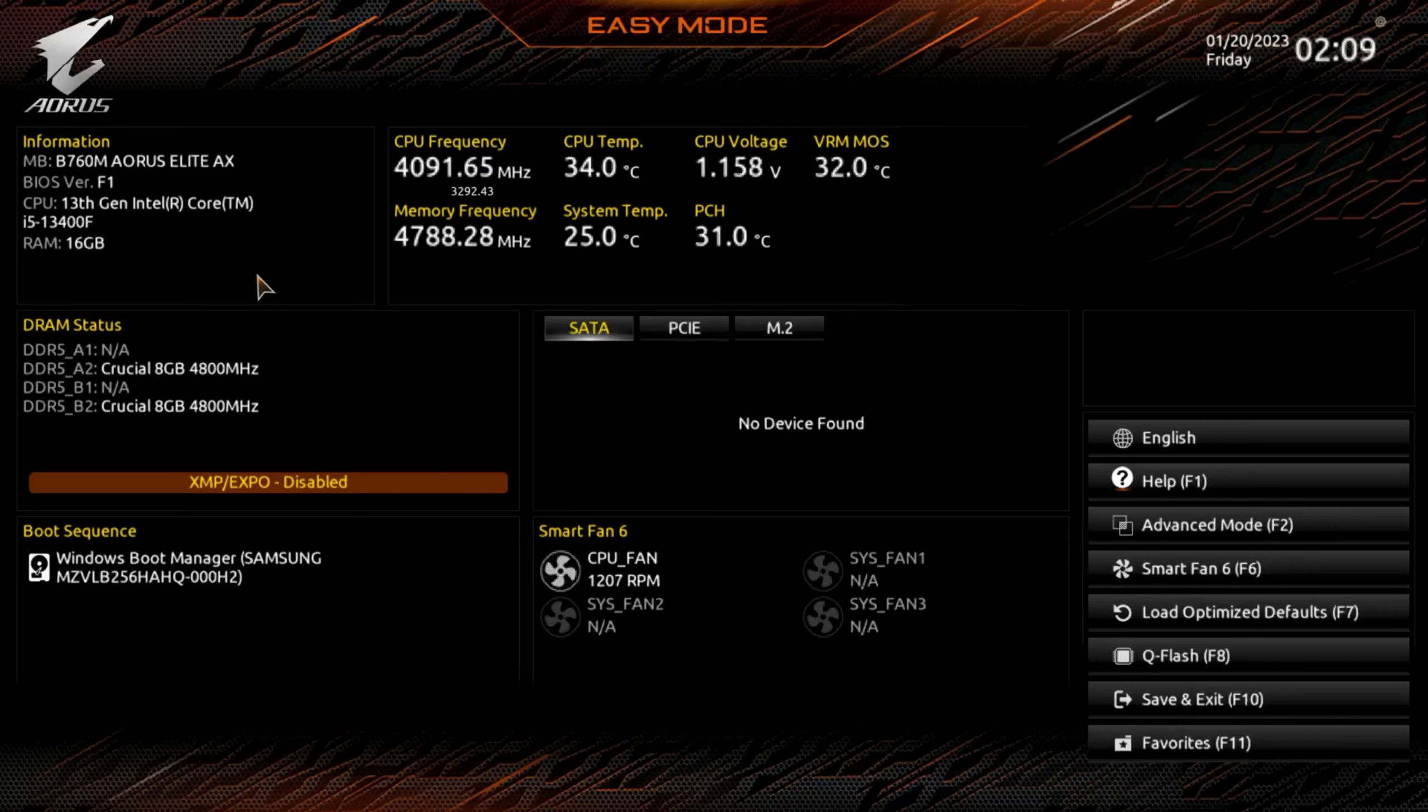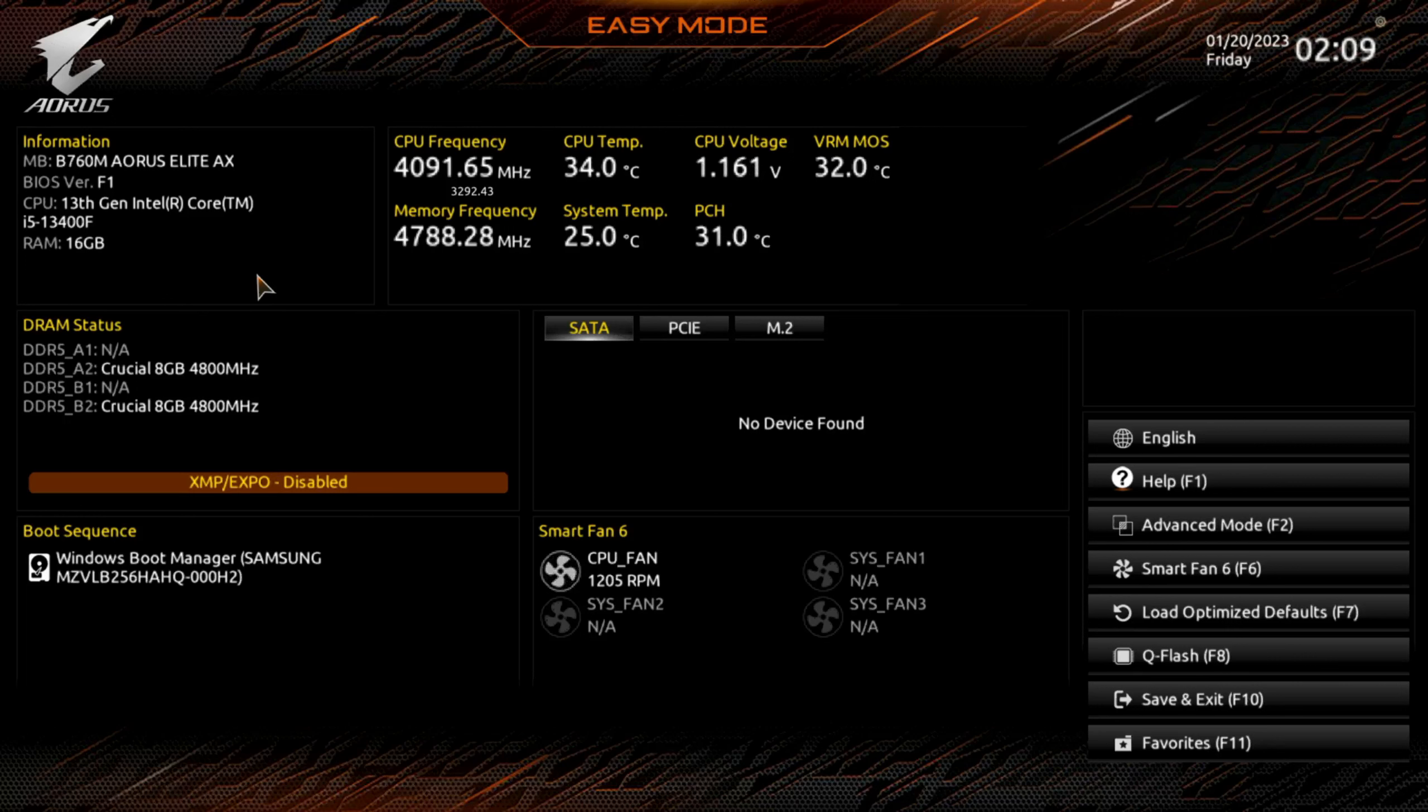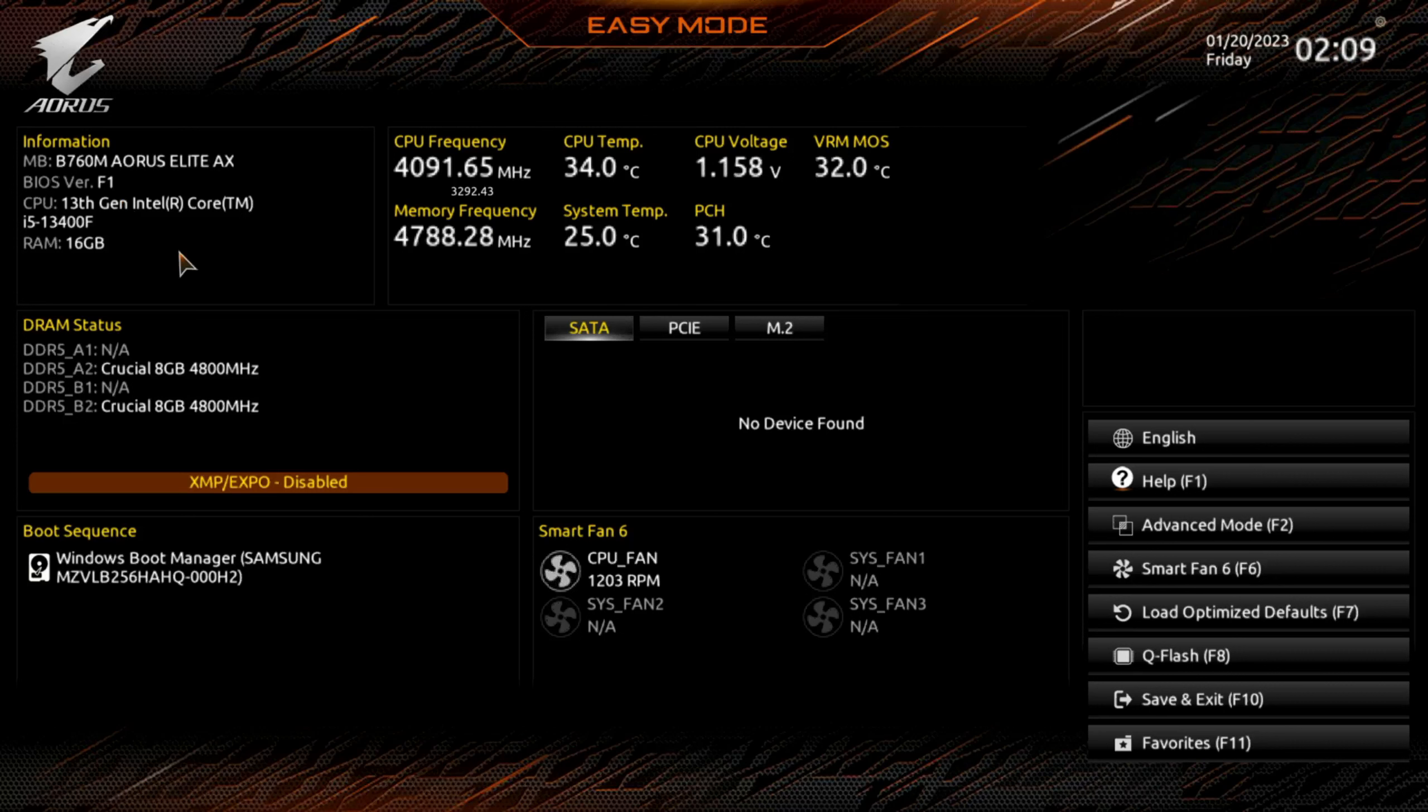All right folks, BIOS overview. This is AORUS B760M AORUS Elite AX motherboard, you can see upper left corner here the BIOS version F1. We currently have a 13th gen CPU installed, the relatively new i5-13400F, and it shows you